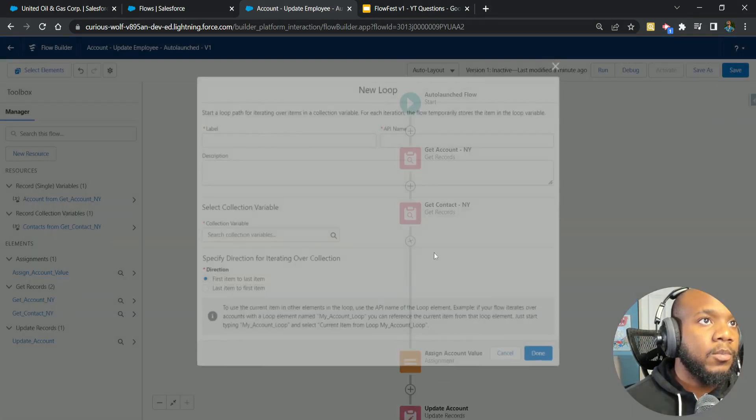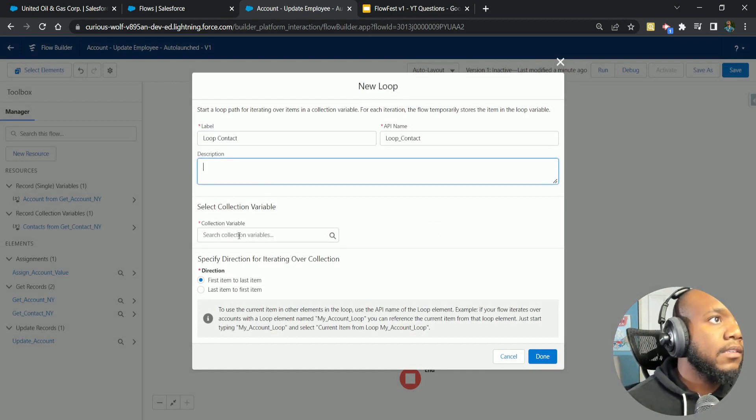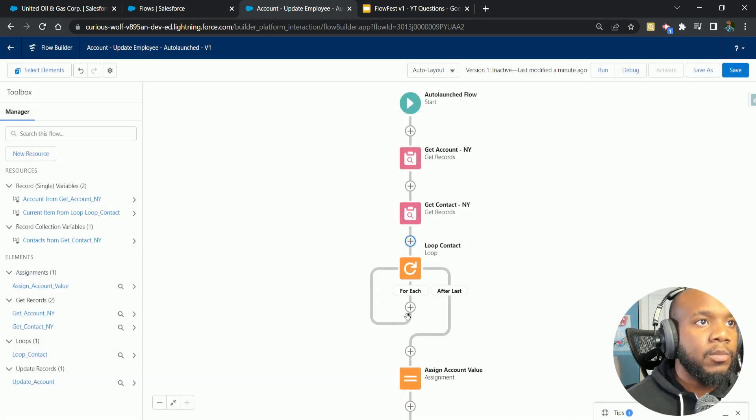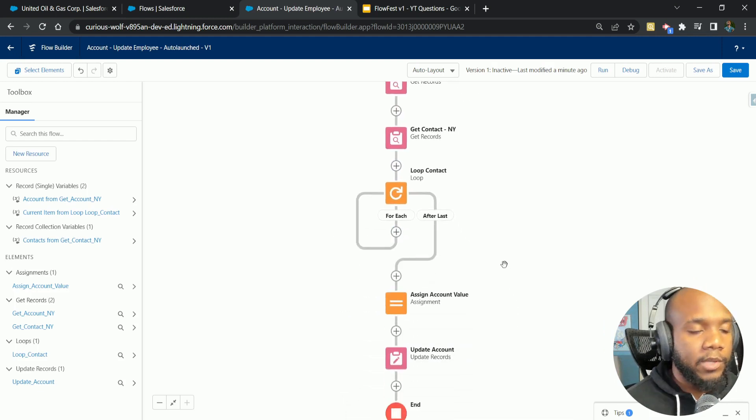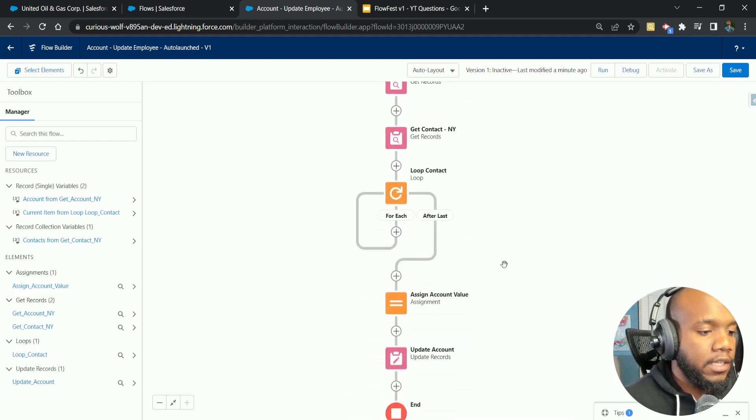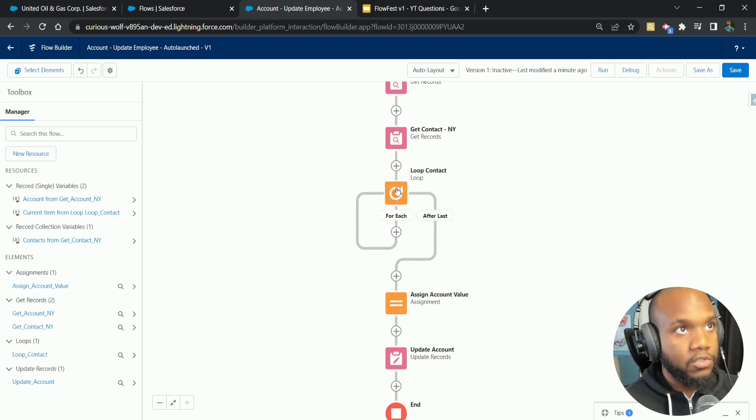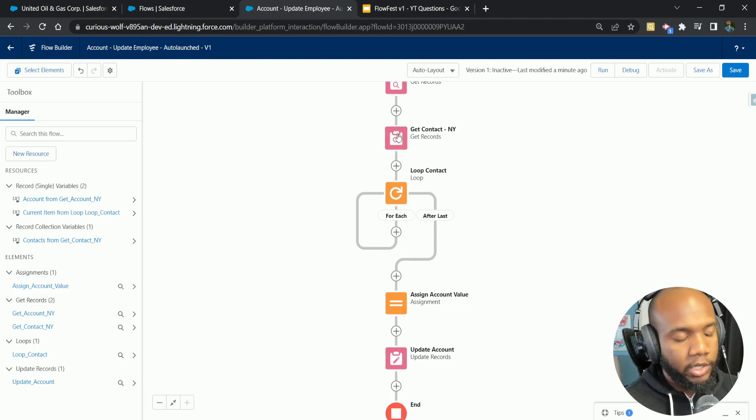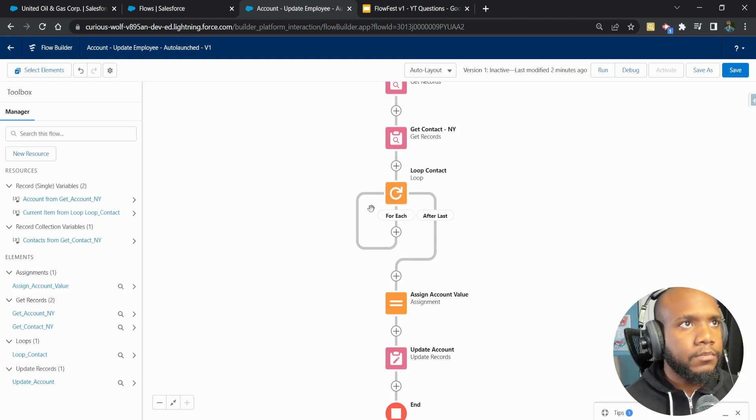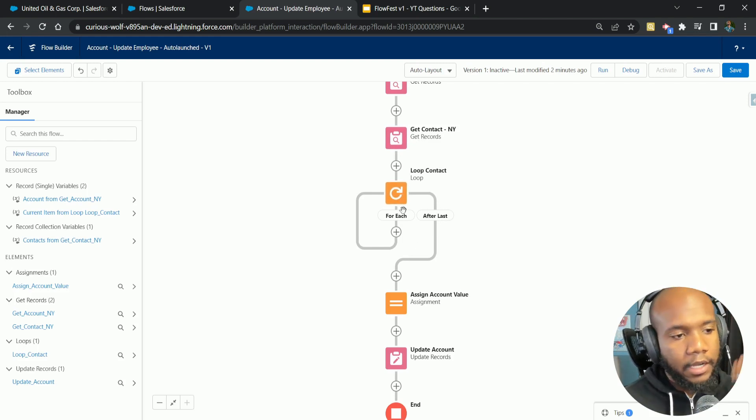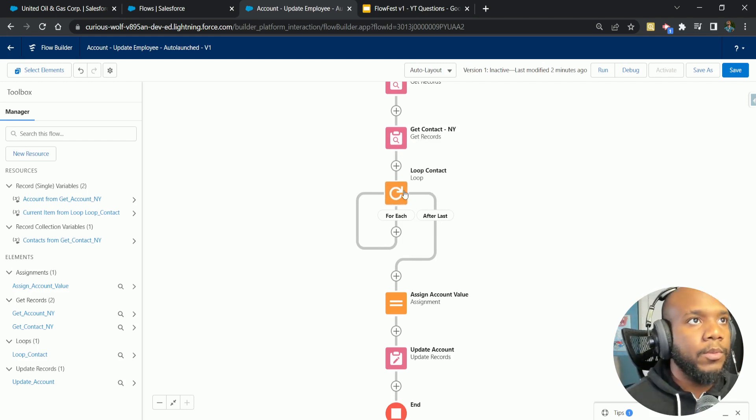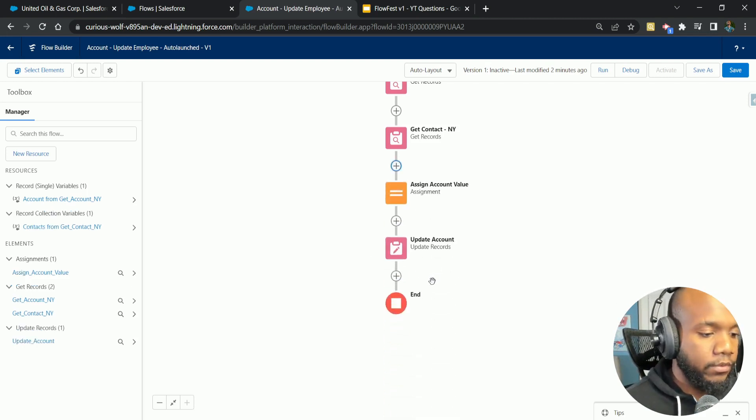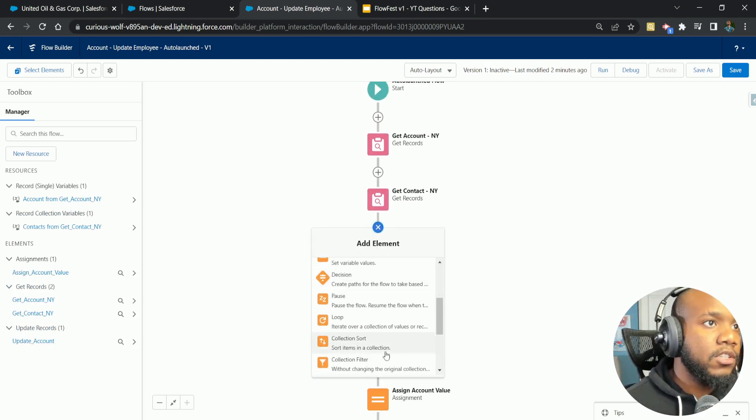We could loop over each one and filter them out and put them in a new collection and say does this title contain SVP for this contact, which will work. But both of those operations, one, when we created the additional get record, that's an additional DML operation. We haven't talked about DMLs that much, but it's additional resources that are being used to query this. The looping in here can also be very costly in terms of computer and processing power. So we may not want to do that, especially if we're over like thousands or hundreds of thousands of contacts.